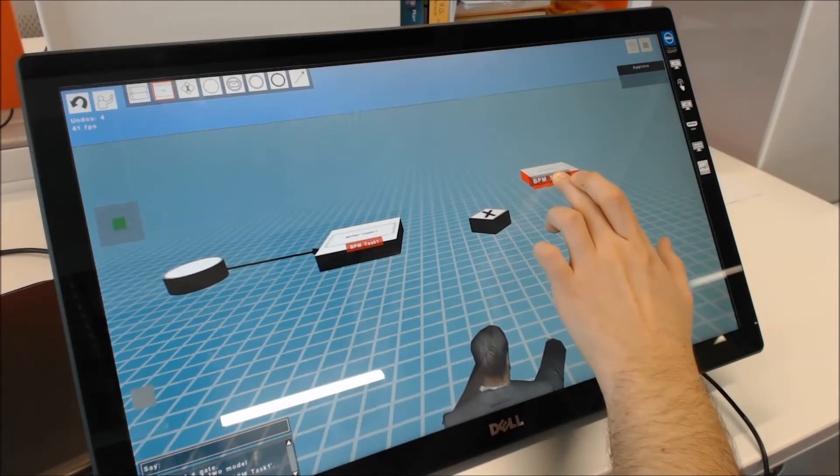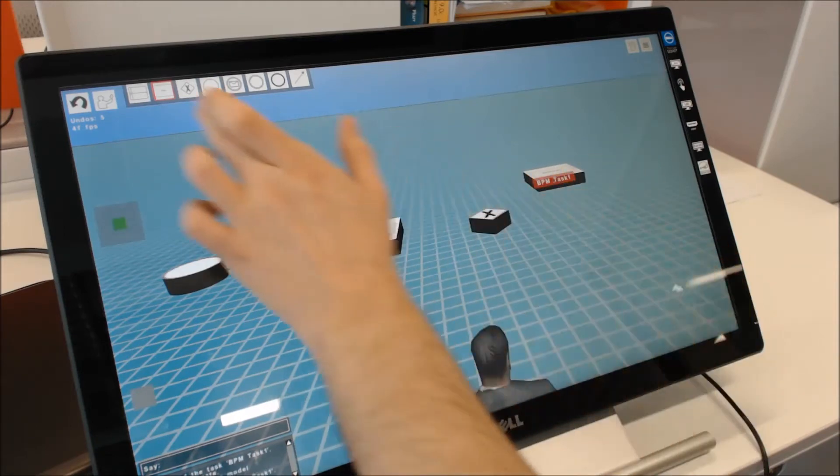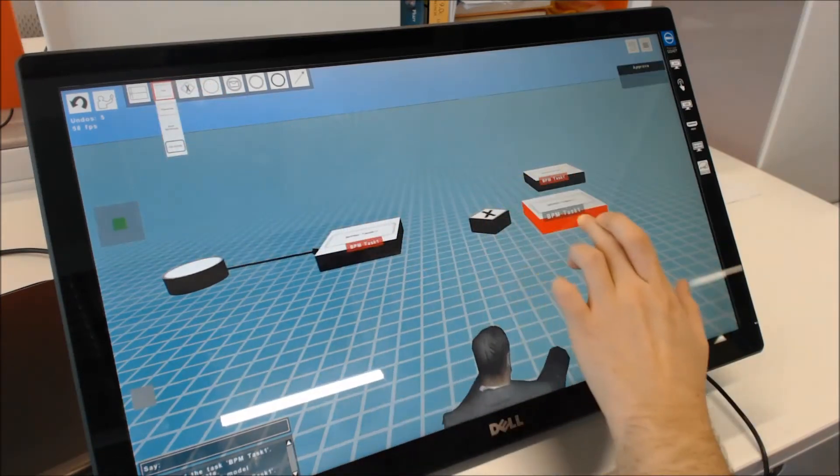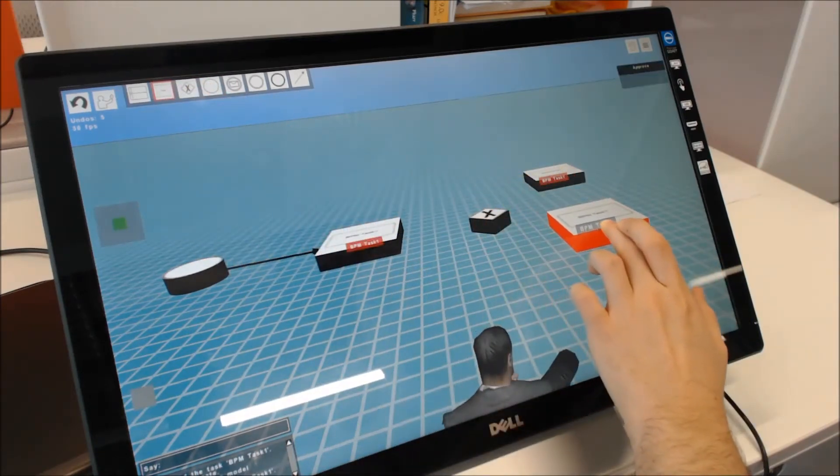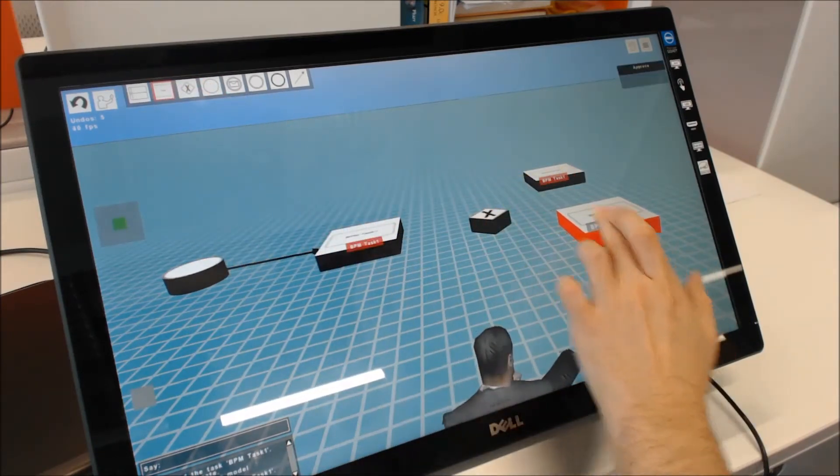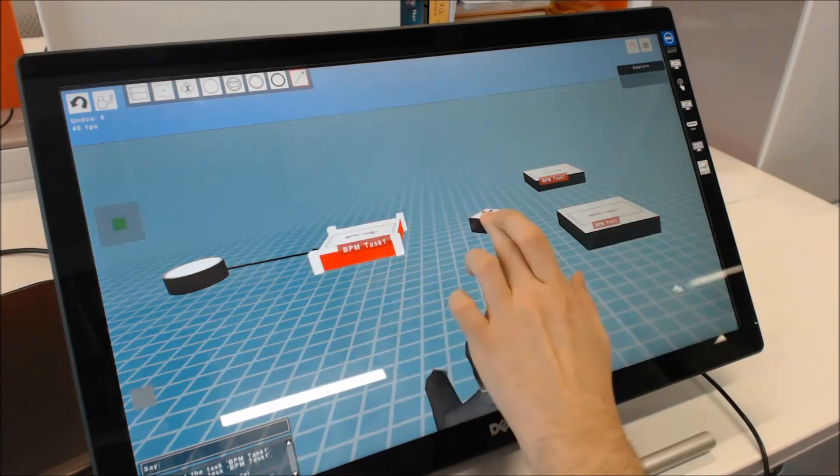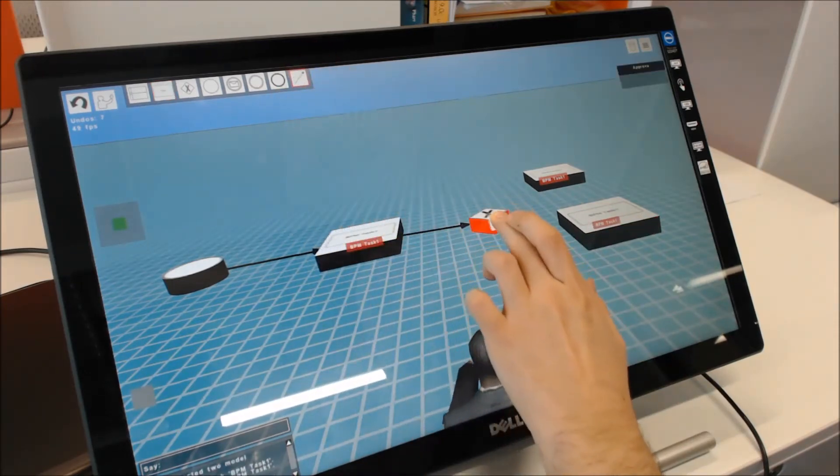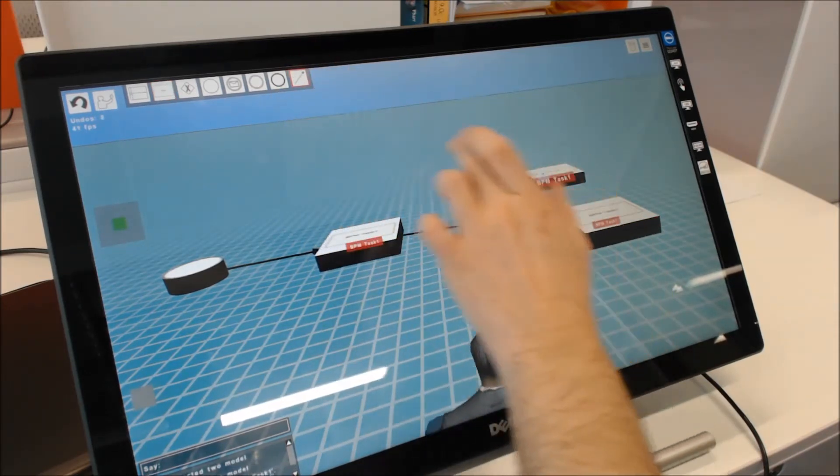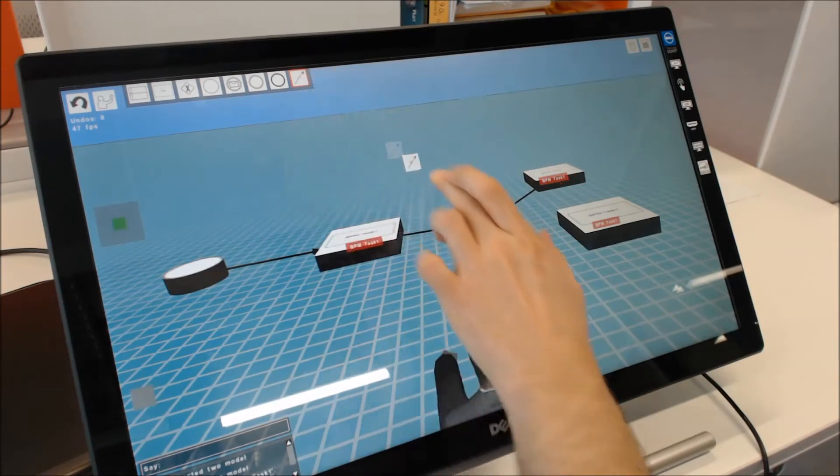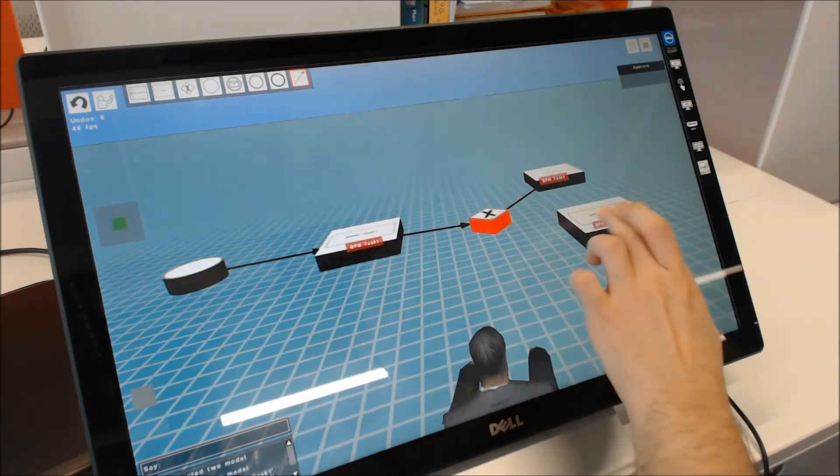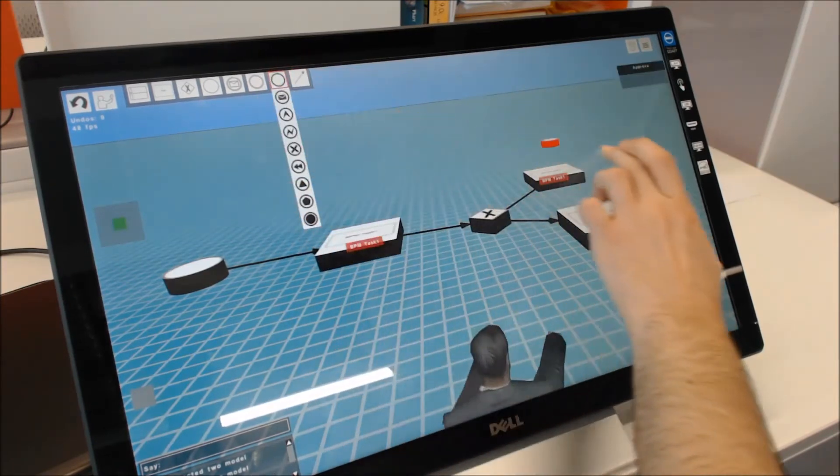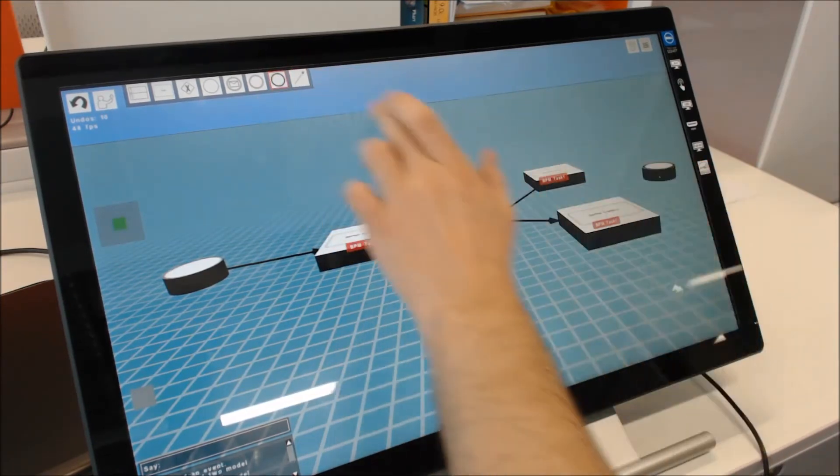First of all, we freed up the hands of the user by using a touch interface. Users can now manipulate the model and control the view without having to hold on to a mouse and keyboard, which frees up their hands for gesturing.